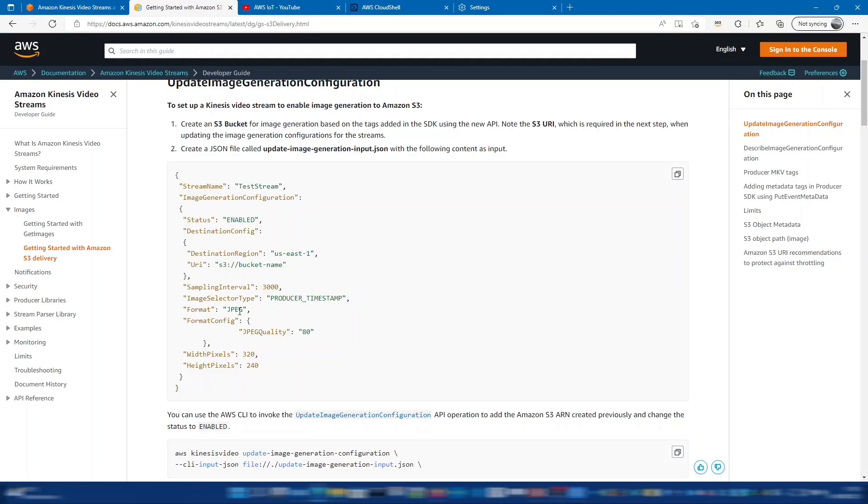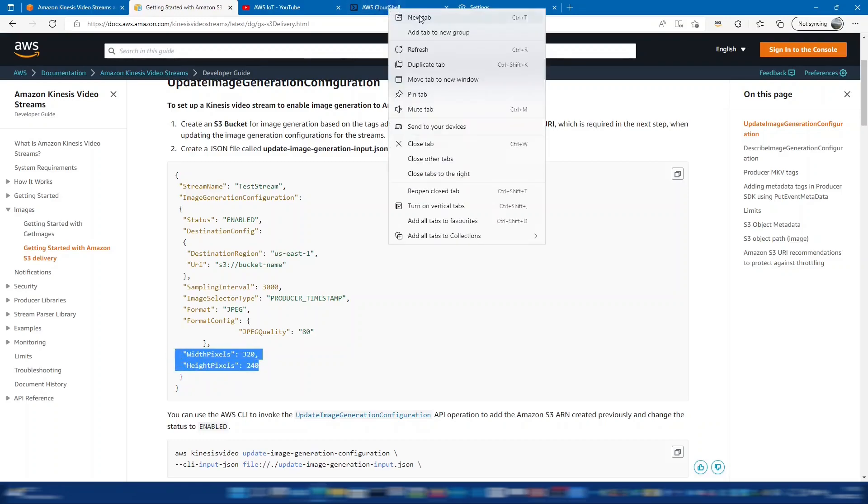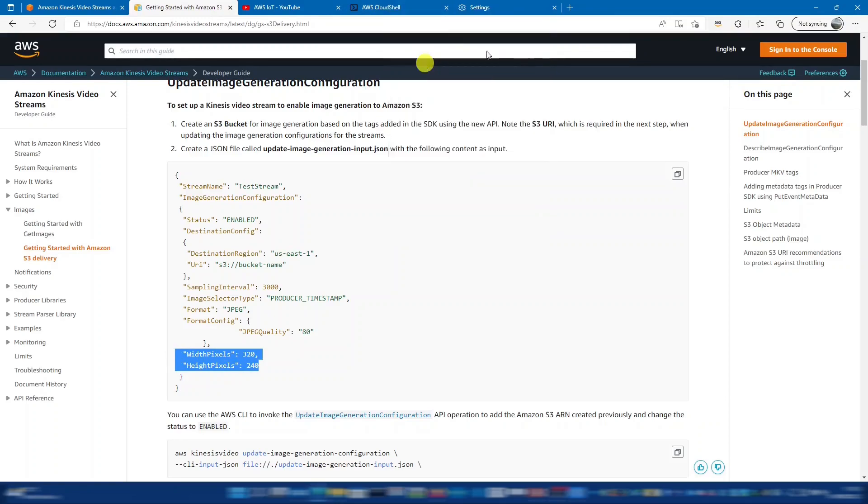Then we can change the format and the quality and the height and the width. So obviously you need to check the height and the width of the image that you have already and you can check that within the KVS monitor or from your producer that was coming in.